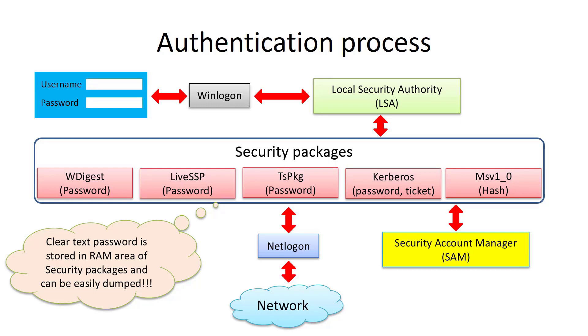The whole process of password retrieving is very complex and we will not discuss it in this course. Just keep in mind that passwords are kept in memory for some security packages after users log on. The password is deleted from memory after system shutdown.